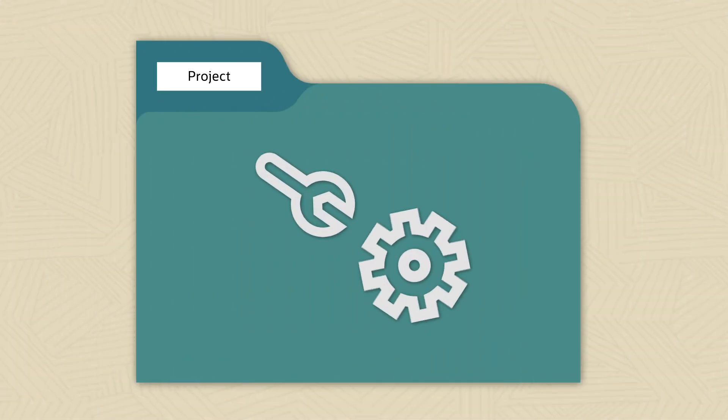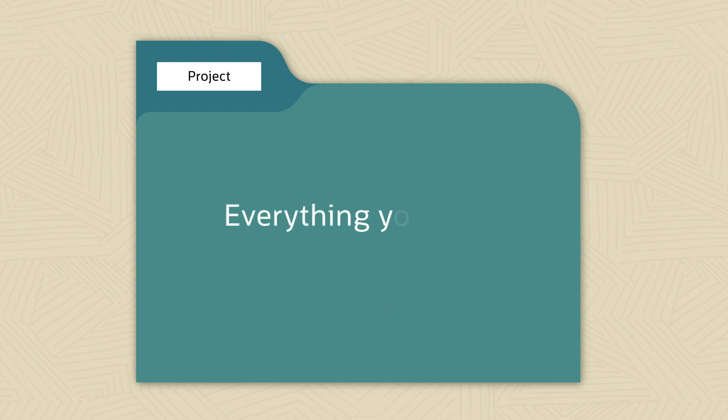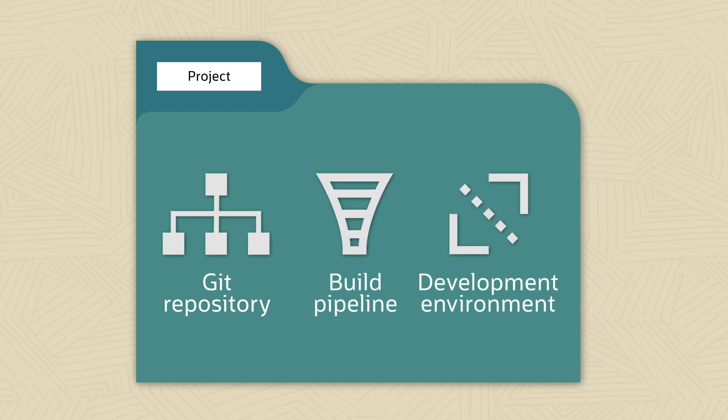Your work is done within the context of a project. In most cases, someone else will have already set up this project for you. A project has everything you need to build your app, like a Git repository, a build pipeline, and a development environment.